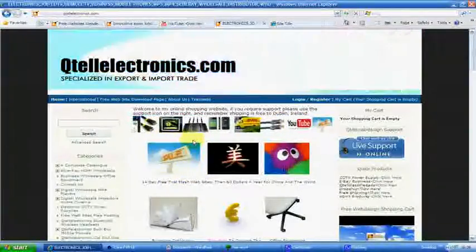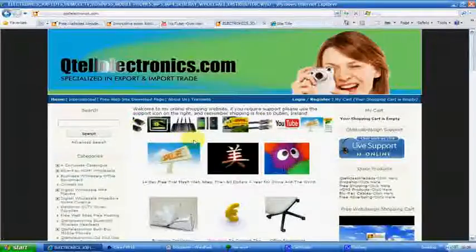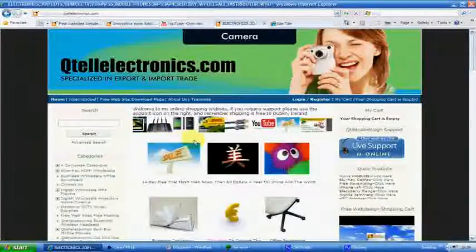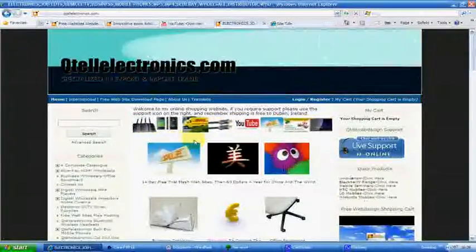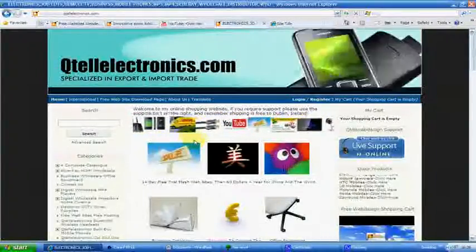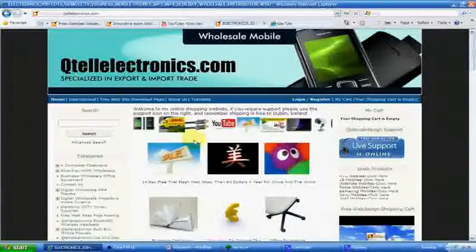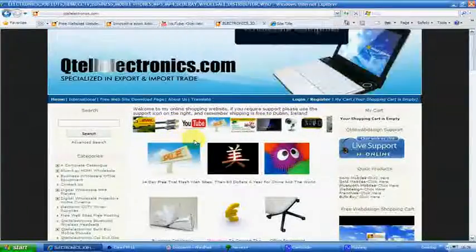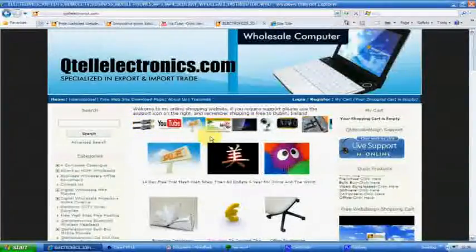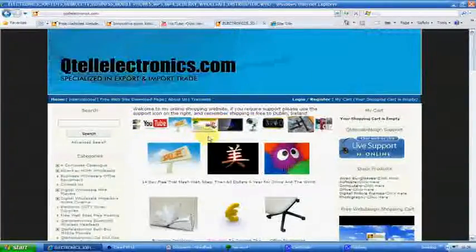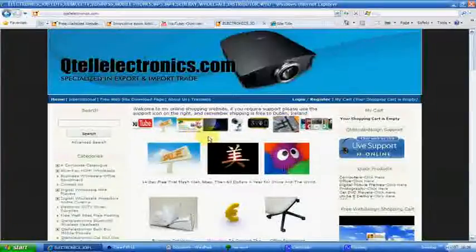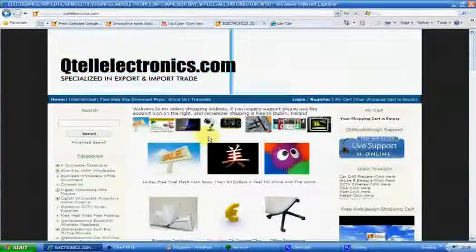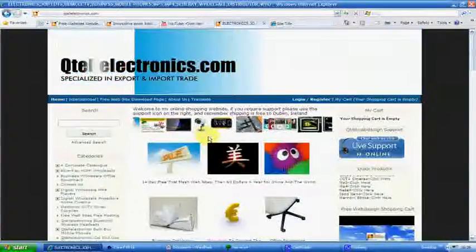There's a 14-day free trial with this, and it's $60 plus tax for the year. Free hosting, free support, and you don't need any special software or special computers.